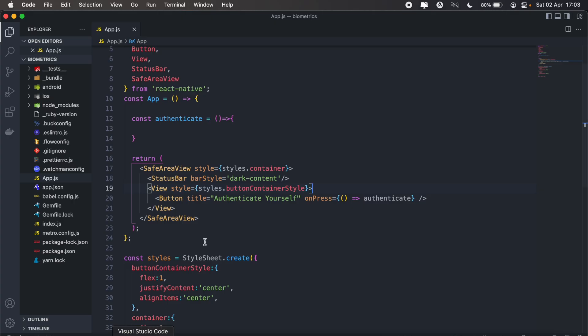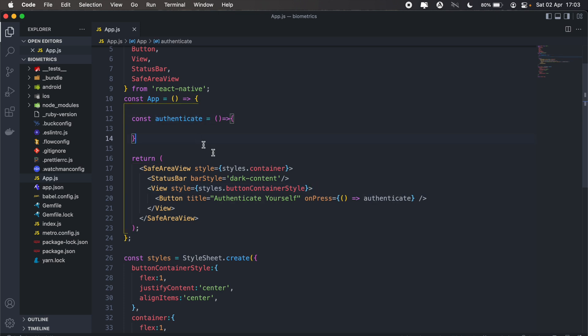We can head back into our code. I've already got a button here with the title that says 'authenticate yourself', and when the user clicks this button this authenticate method will be executed.